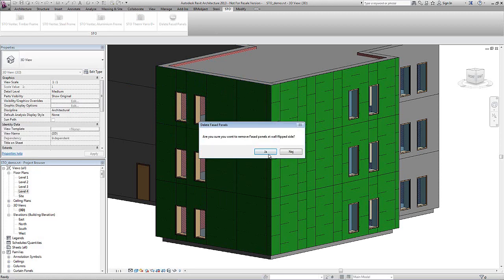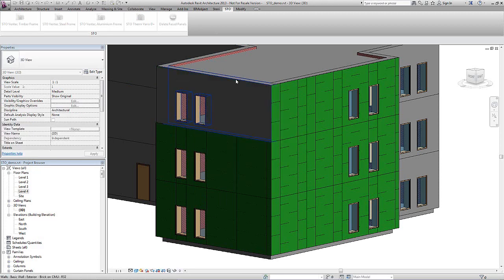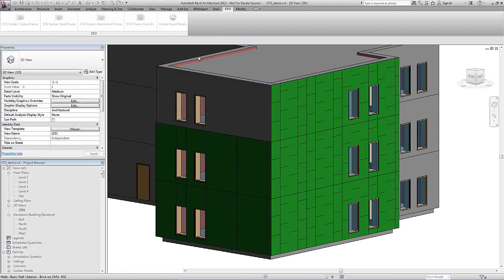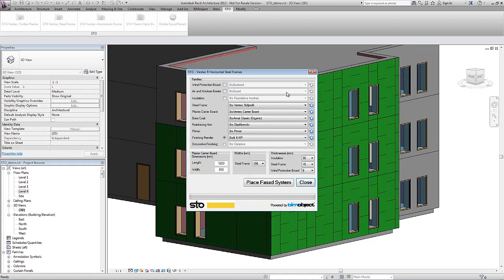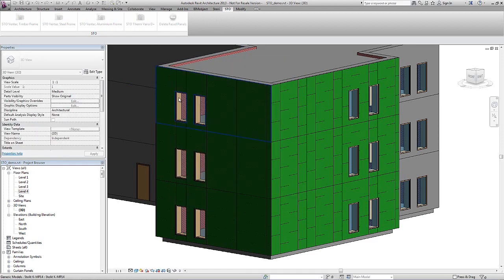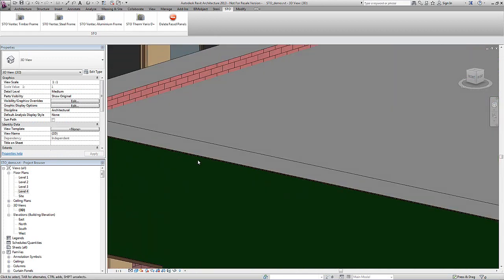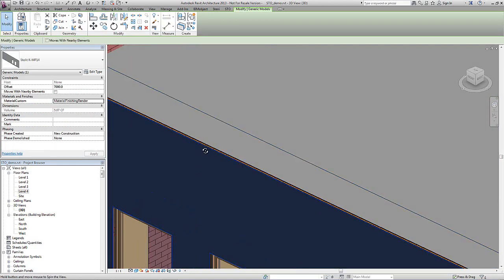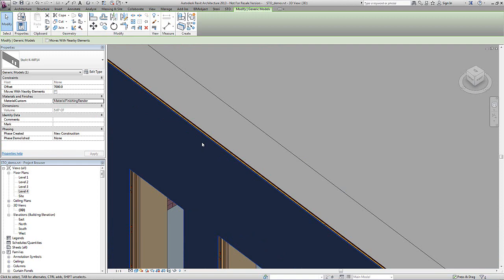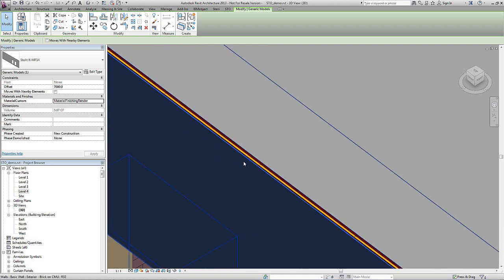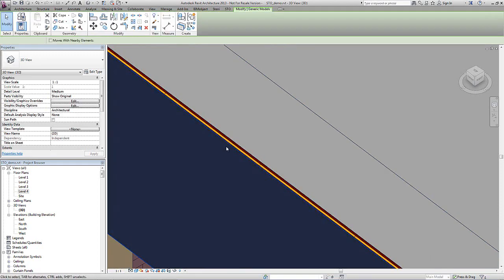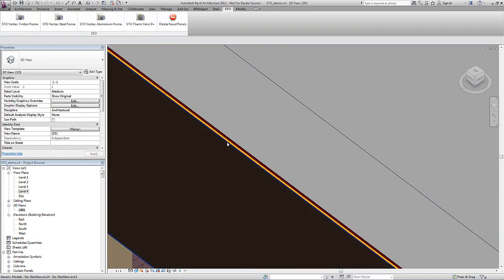We have options where you are able to take away existing facade cladding systems and place new ones with the different framing options. Depending on what system you use, as you can see here, we have some grayed out options. There are constraints so that you can only set out the options available in that particular framing system.